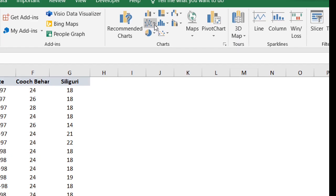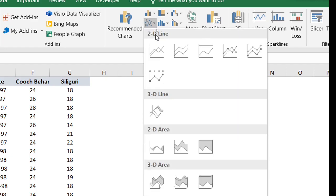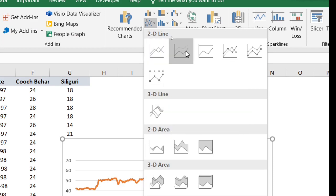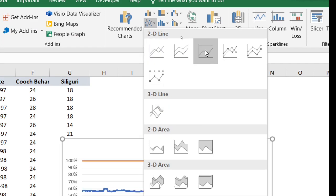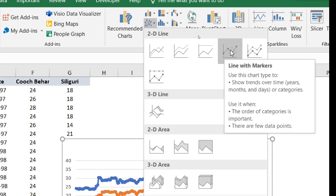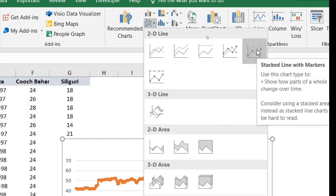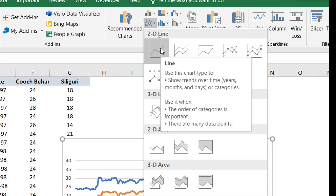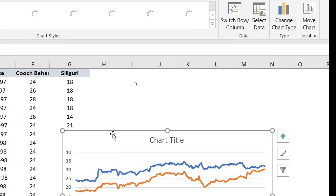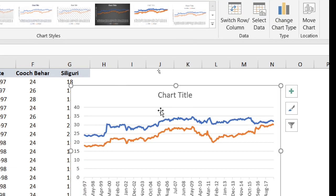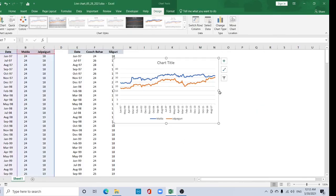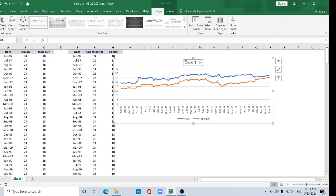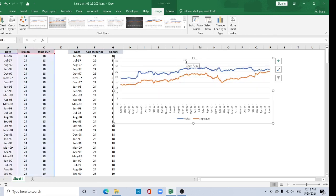Go to this tab and select Line Chart. Here you can find the traditional line chart, stacked line chart, 100% stacked line chart, line with markers, and stacked line with markers. I am selecting the simple line chart. You should remember you can also add markers at a later stage.